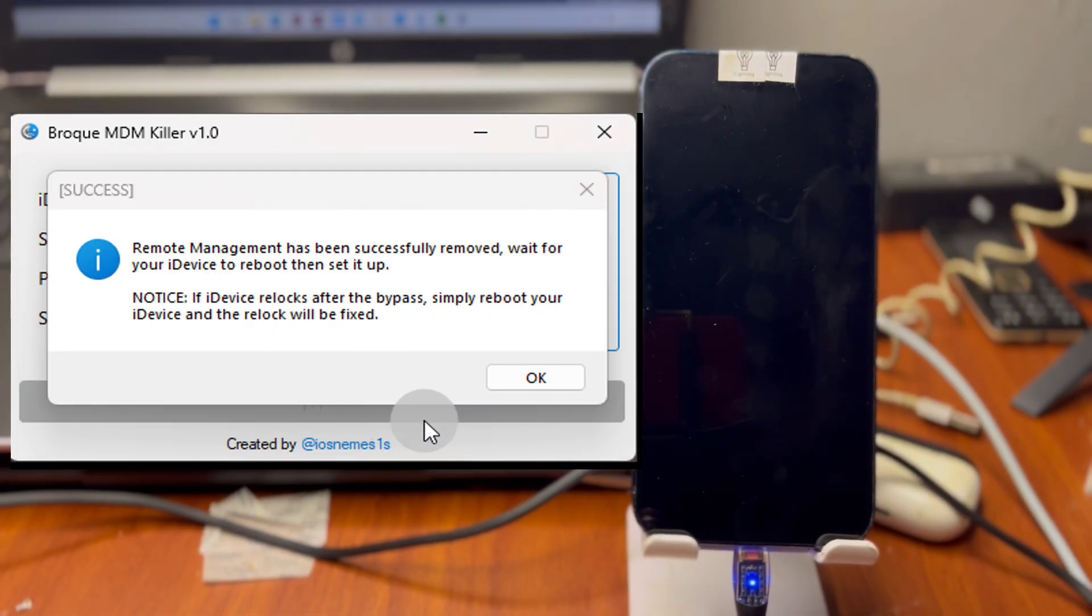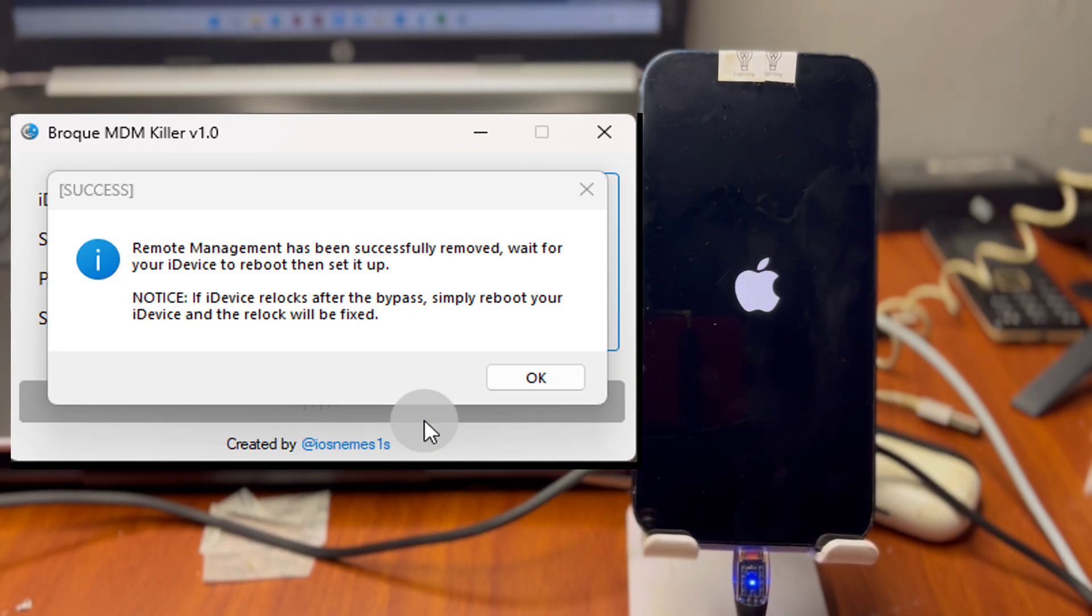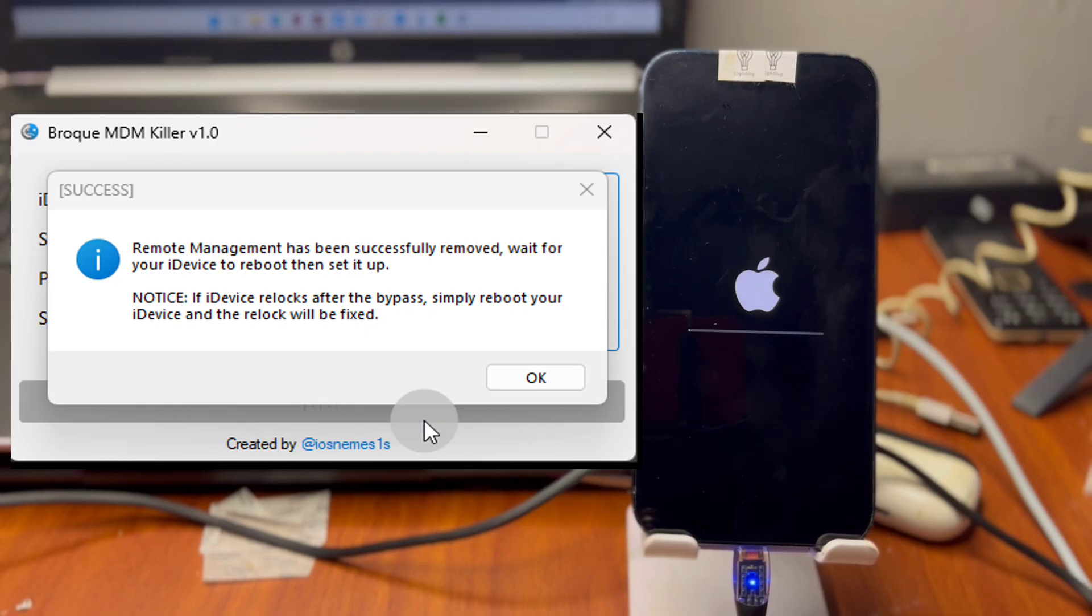We have our device MDM removed successfully. We have to wait for our device to restore and it's going to take like one to two minutes of your time to have your device restored.